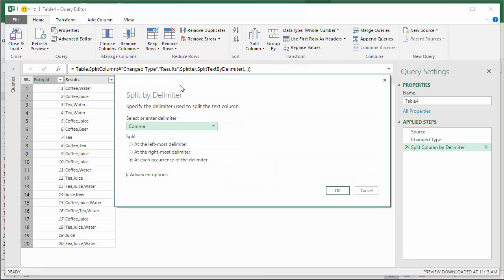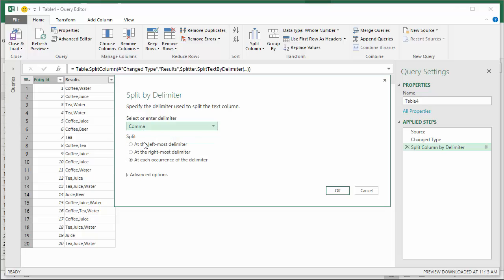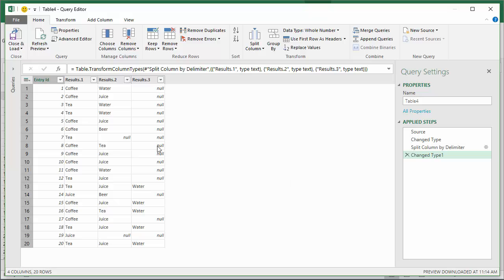That brings up a prompt to select which delimiter we want to split by. In this case we're going to choose comma which is the default, and then we want to split it at each occurrence of the delimiter. I'll select that and click OK. Now that's created multiple columns - it's split that column into multiple columns for each result.